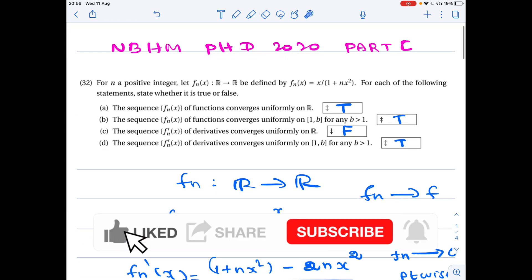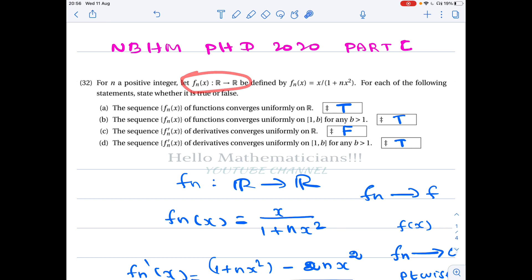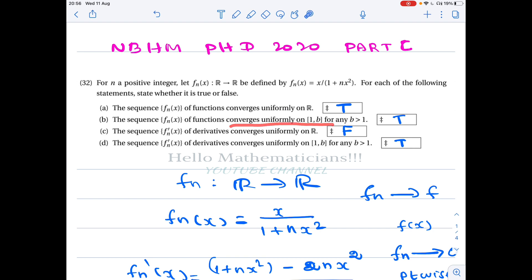Hello mathematicians, today we see a nice real analysis problem regarding sequence of functions, which is asked in NBHM PhD 2020. We define a sequence of functions fn from ℝ to ℝ by fn(x) = x / (1 + nx²). The options are: the sequence converges uniformly on ℝ; converges uniformly on closed interval [a, b]; its derivative sequence converges uniformly on ℝ; and its derivative sequence converges uniformly on closed interval [a, b].